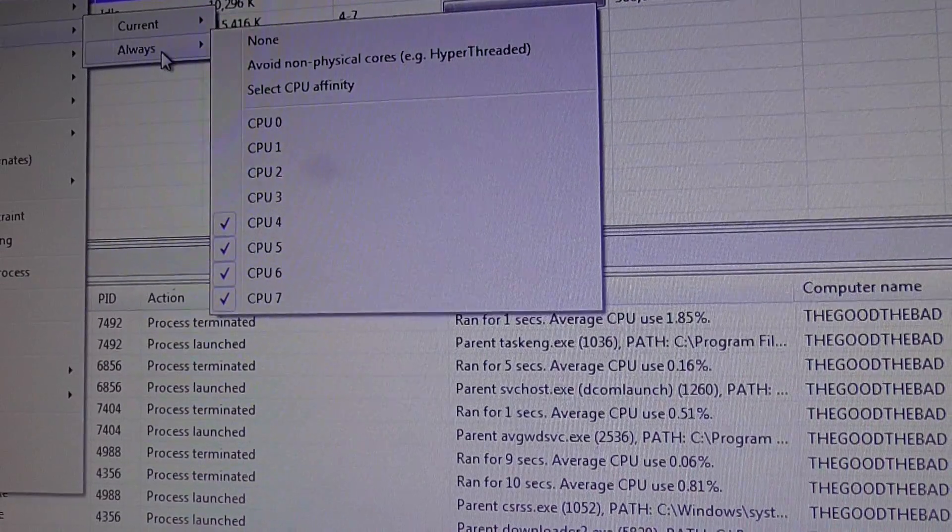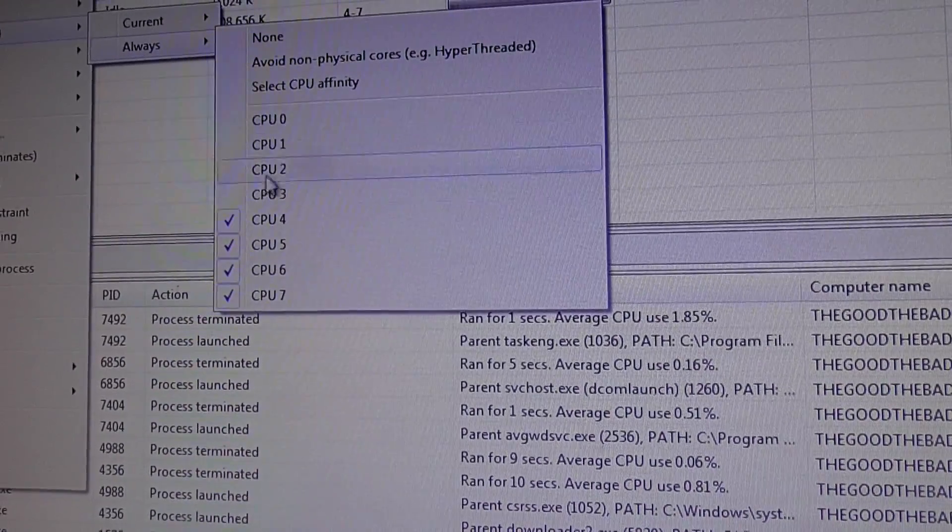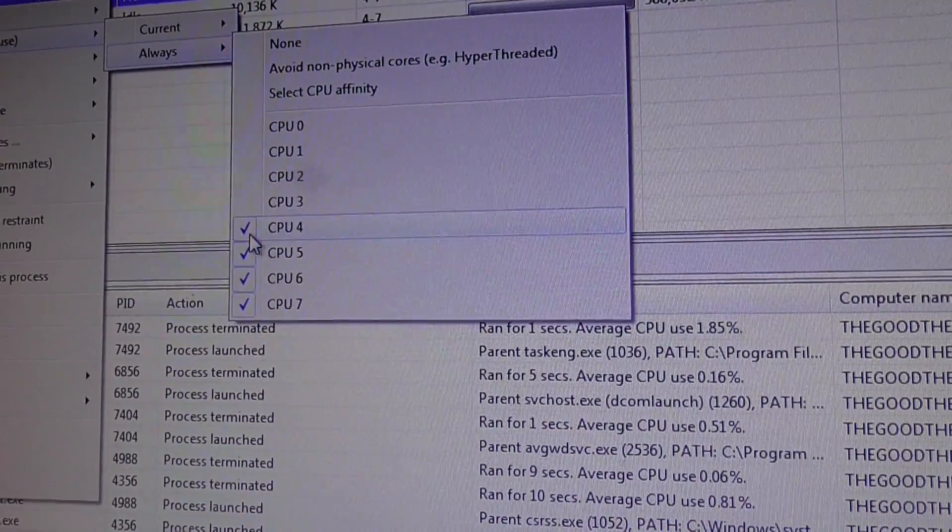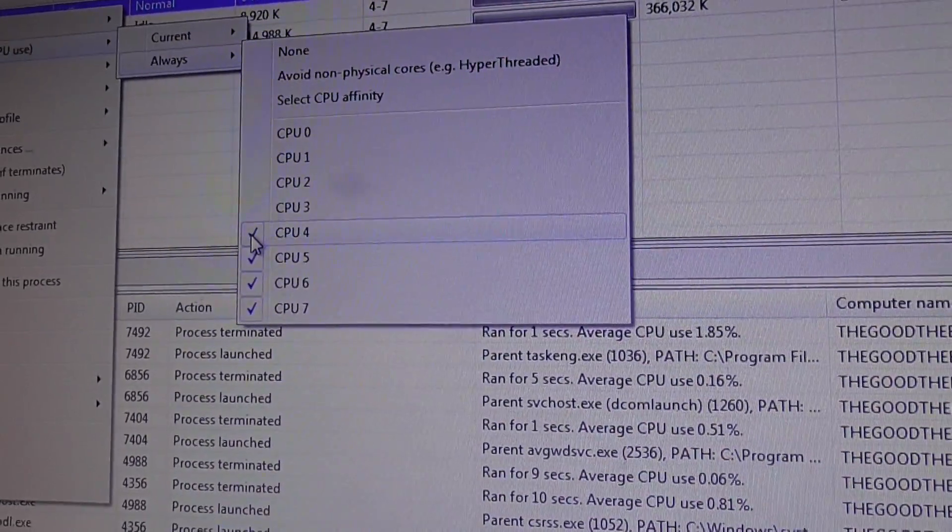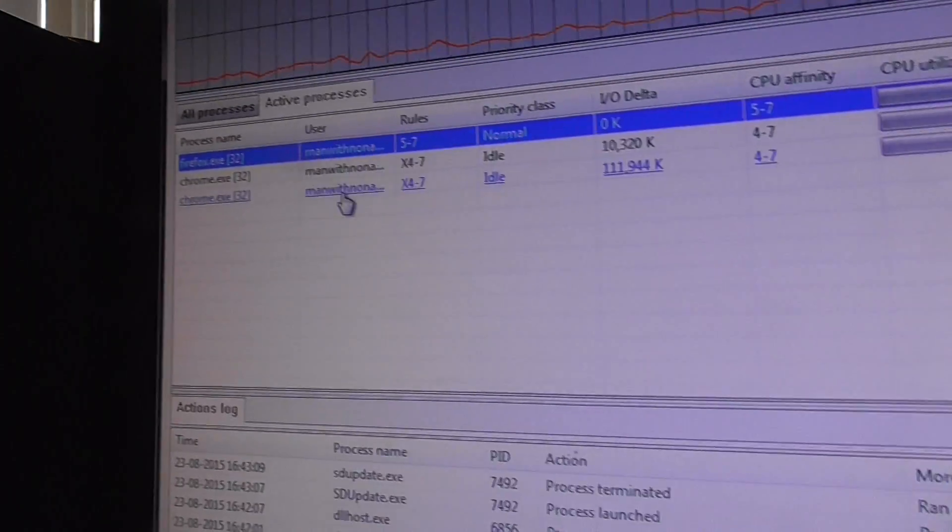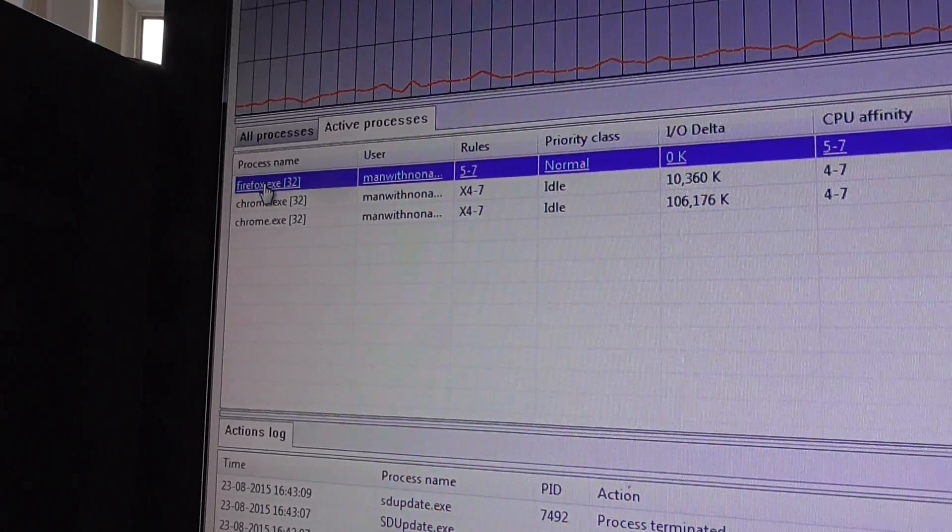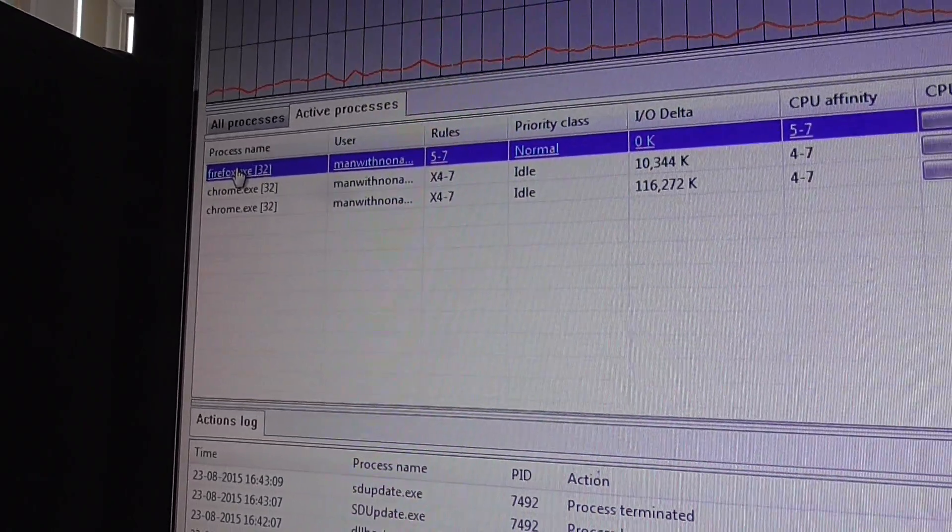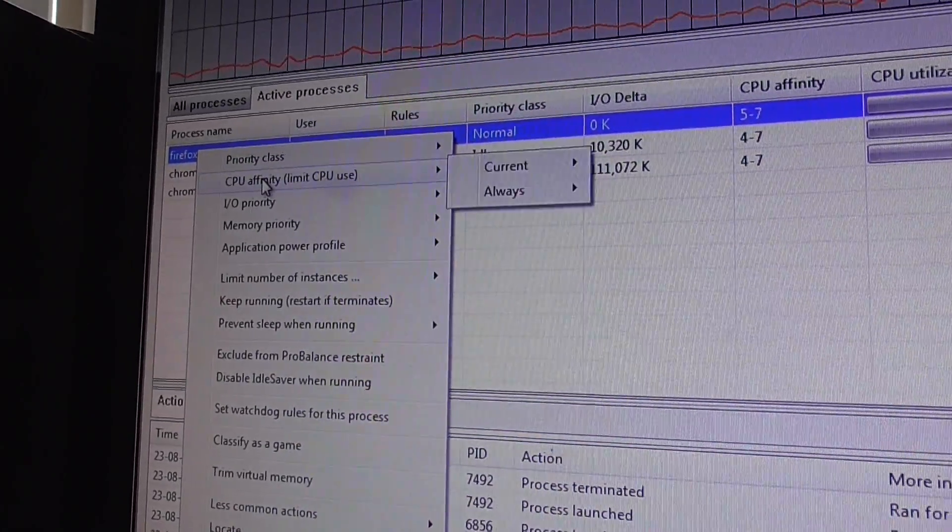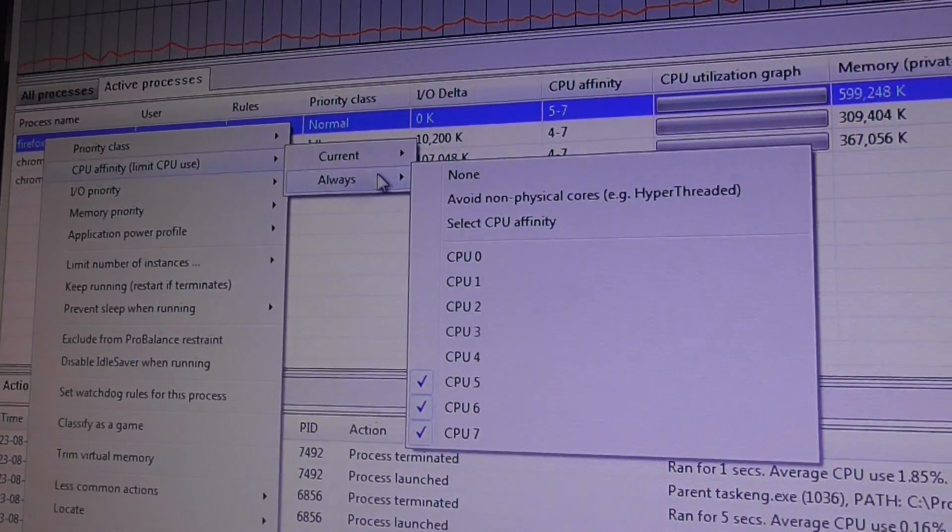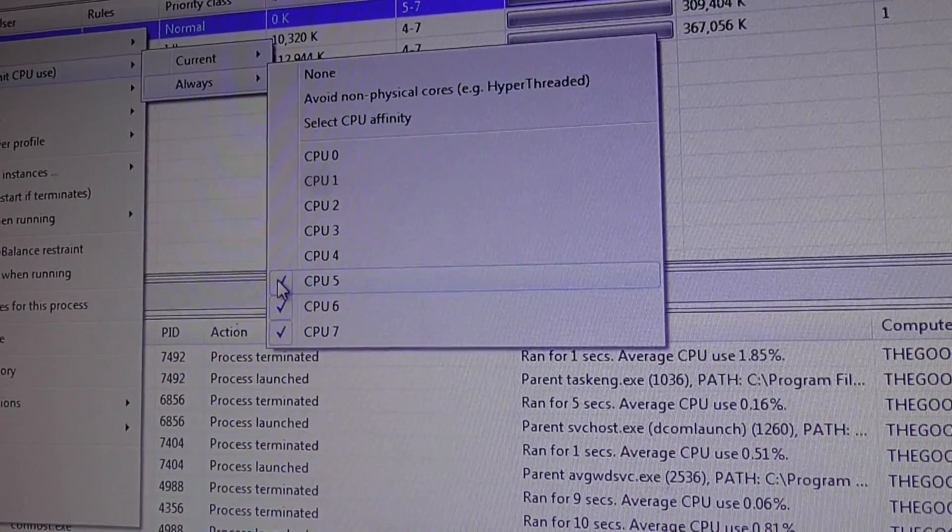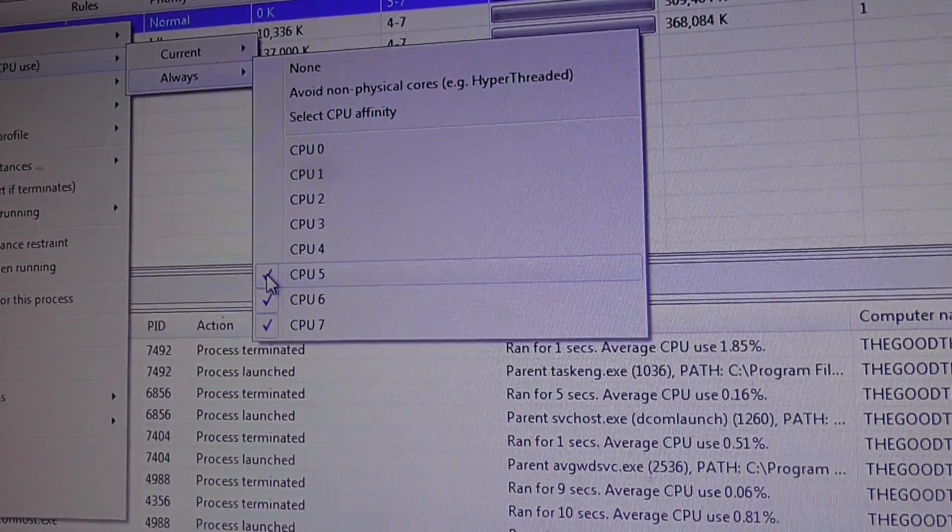So let's say, I've already decided I don't want it to use half of the computer's power. Now I'm going to change it. So what you do is left-click on the tick mark, and boom, it's gone. And then you have to go back to the process you want to change. So in this instance, Firefox. Again, right-click on it, go down to CPU affinity, go to always, drop down. And again, now I'm going to tick CPU 5. So left-click on the tick.